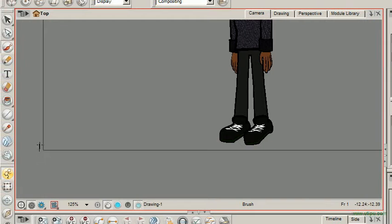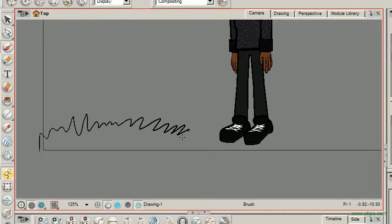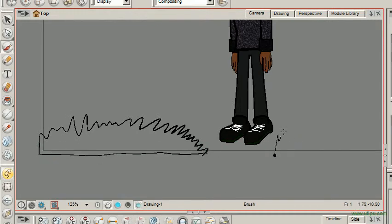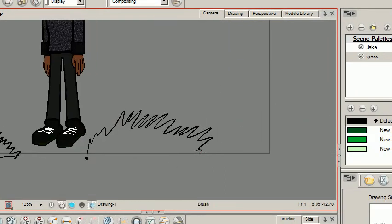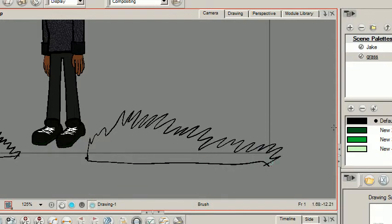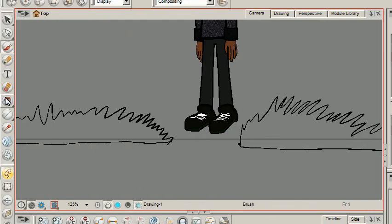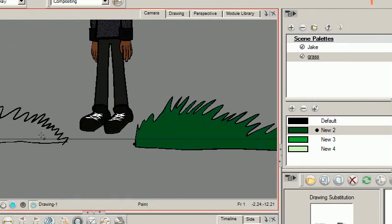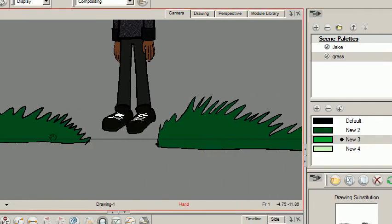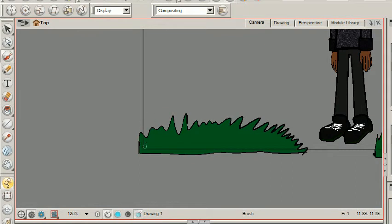I'm going to add some grass here. I'll make sure this area is filled up and fill it in with green. And then I can actually start drawing some other shades of green.